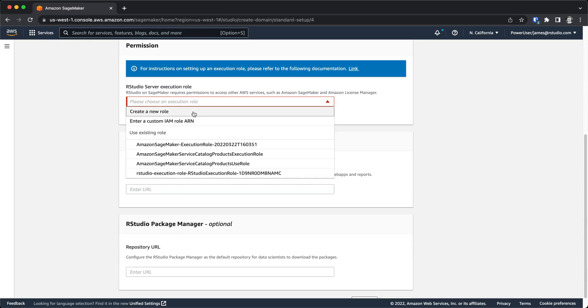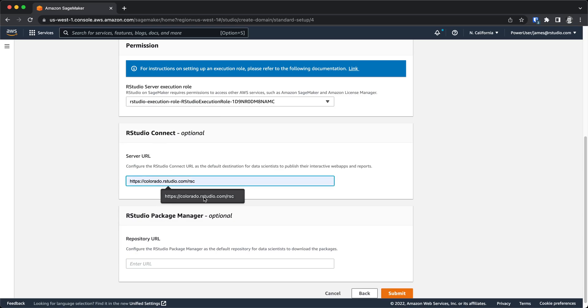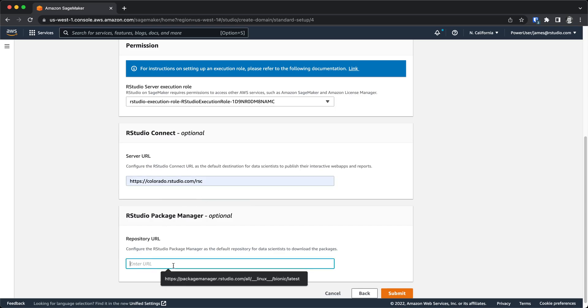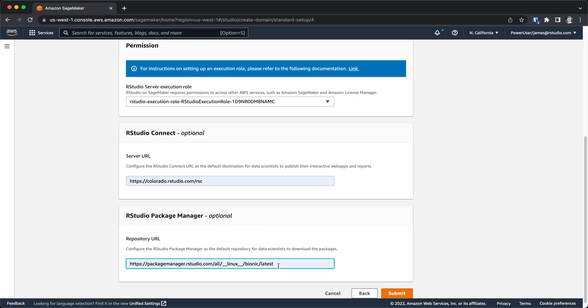Then I need to choose an execution role for my RStudio server. In this case, there's this RStudio execution role that I've previously created. If I want to pre-configure RStudio Connect and RStudio Package Manager URLs, I can put those in here. These become the default publication endpoints and default package repository within Workbench once you've set that up.